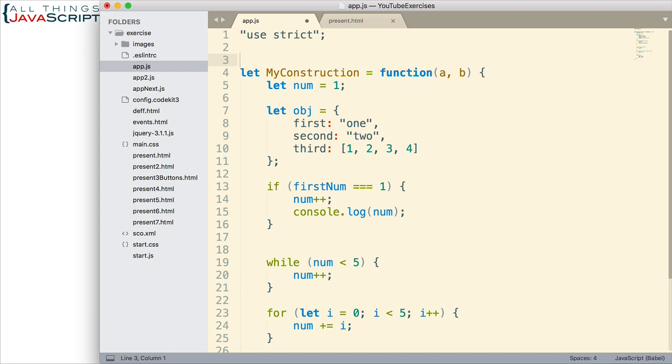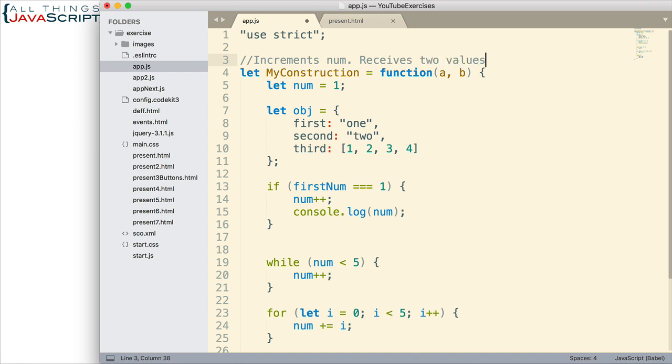And some people prefer a multi-line comment before their functions. I'll just do a single line. Something like increments num. This is a very simple function, obviously. Receives two values. And then I would describe what those values are and what they're used for. In this dummy function I've created, they're not used at all. And returns an object.